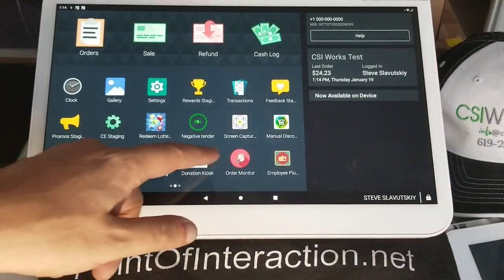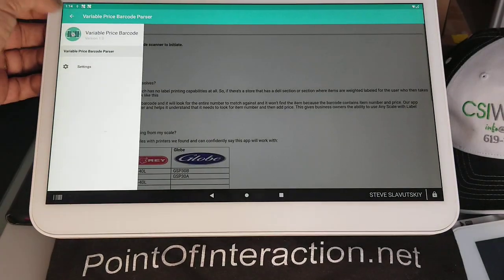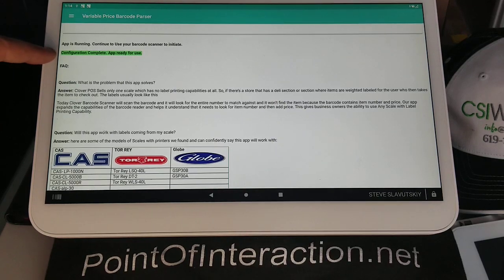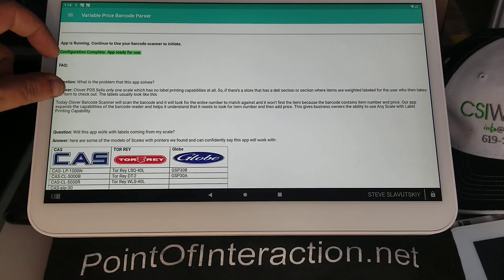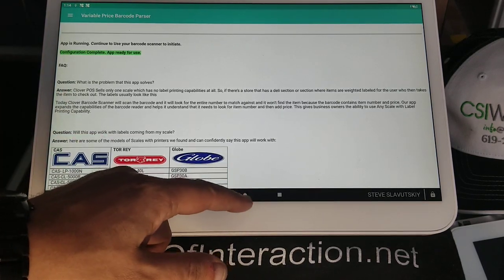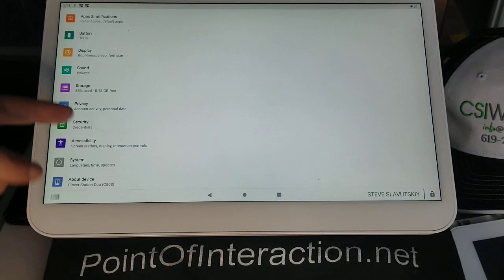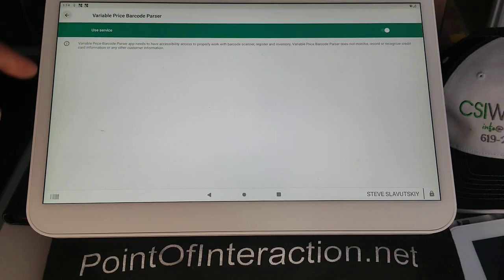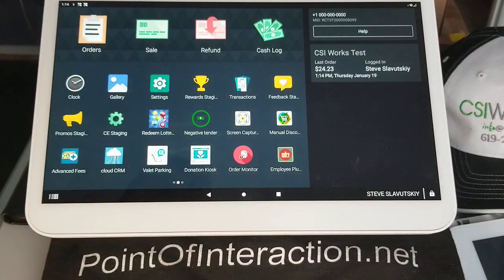We're going to start by using the app 'Variable Price Barcode Parser.' When you install the app, it will tell you whether your configuration is complete or incomplete. If incomplete, it'll provide the instructions you need. To configure it, go to Settings, click on Accessibility, and then turn on Variable Price Barcode Parser in Accessibility. That's all the configuration there is.